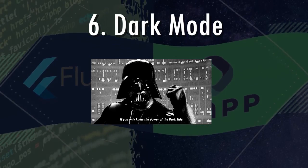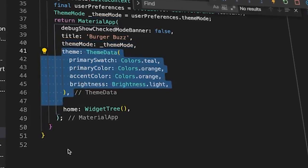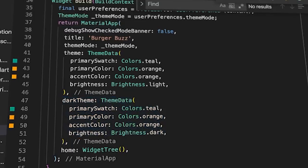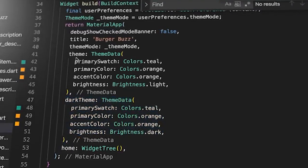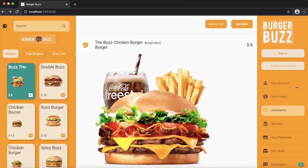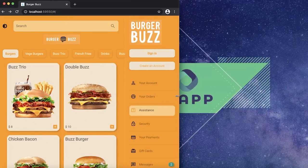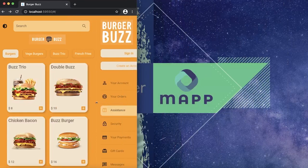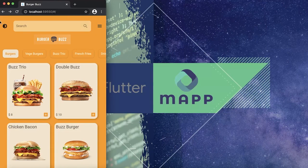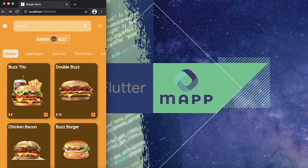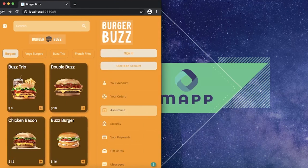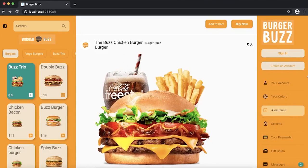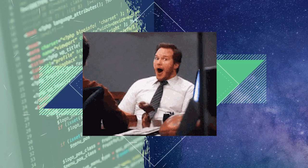Number six, the dark mode. Inside your material app, you will find the theme and the dark theme. Those are two theme data and will allow you to use the dark theme or the light theme in order to fit the user preferences. So right now, as you can see, we are inside the dark theme and it's pretty cool, isn't it?